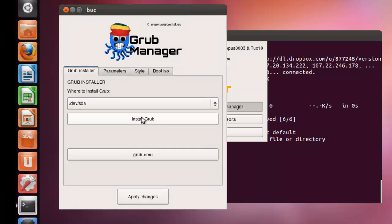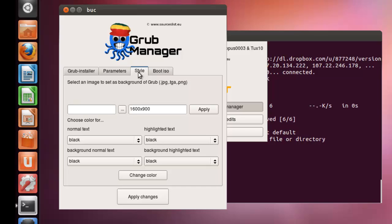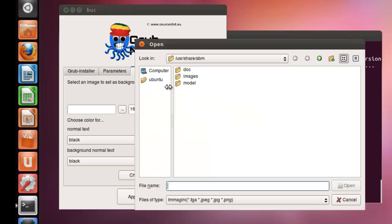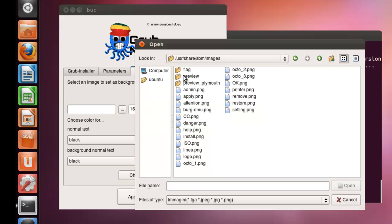Now, if you want you could install grub. Now, go to style and under style, there is an option for selecting an image as a background. Now, click browse. Select an image.